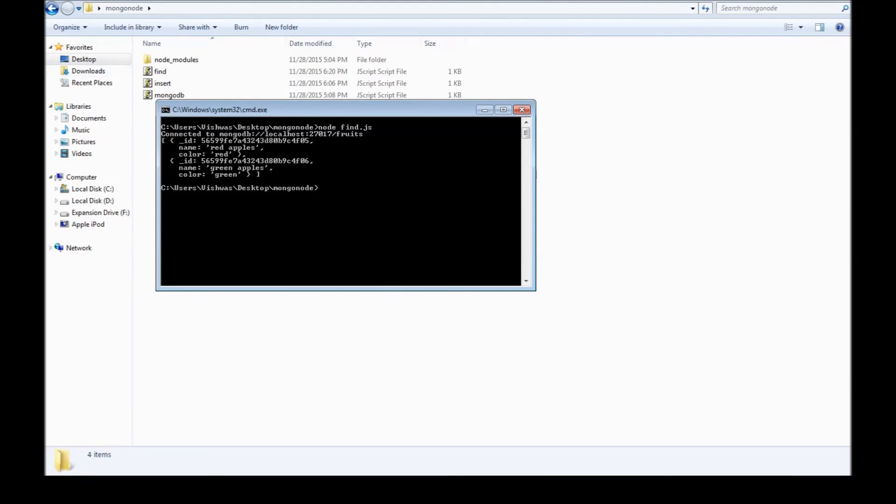So, connected to MongoDB through its database, and we get the result, which are the two documents.